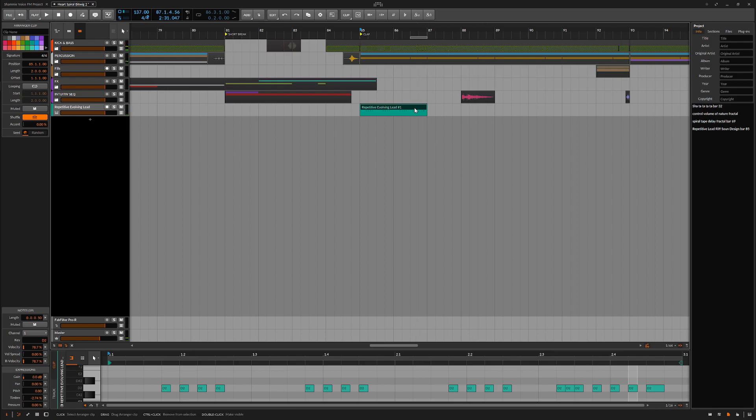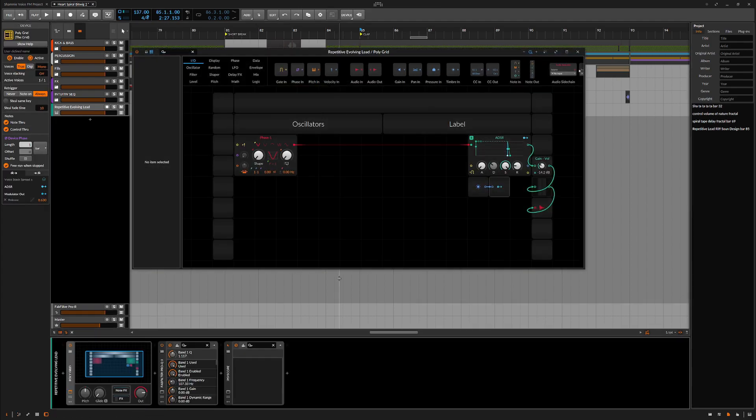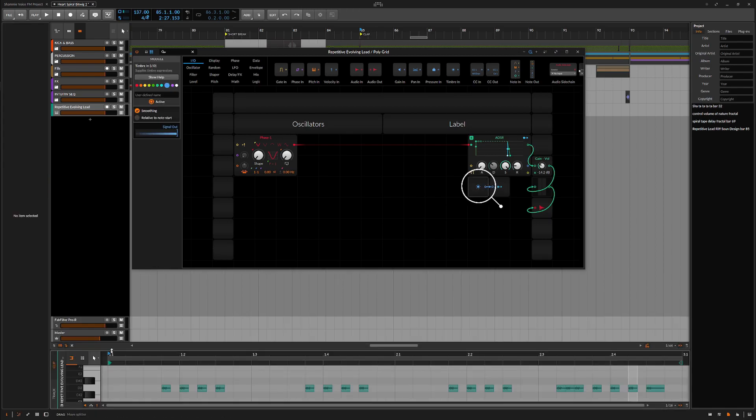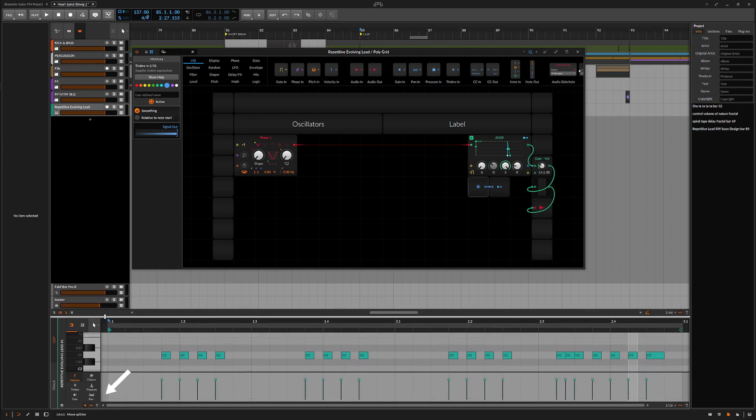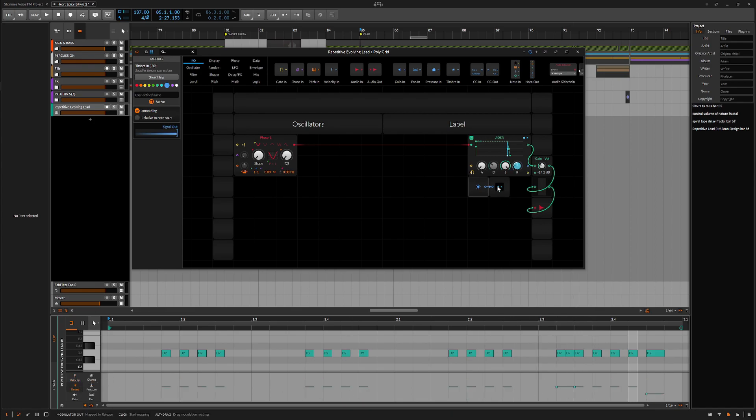I want to make sure that the amp envelope is set perfectly. I'm going to need different release time values for the different length notes, and I'm going to manage this with the timbre module. Down here on the left in Bitwig's piano roll you can set certain timbre values for each note. Much like velocity, you can assign this value to any parameter. I've already patched the timbre module to a modulator out, which allows the timbre values in the piano roll to be assigned to the envelope's release time.